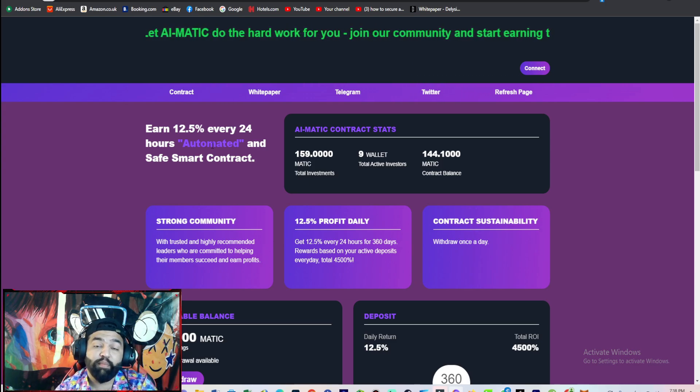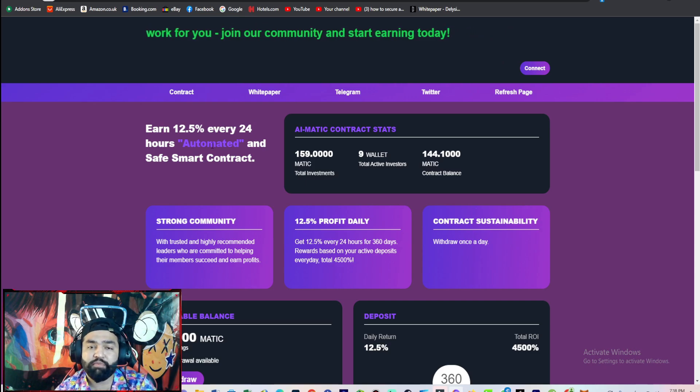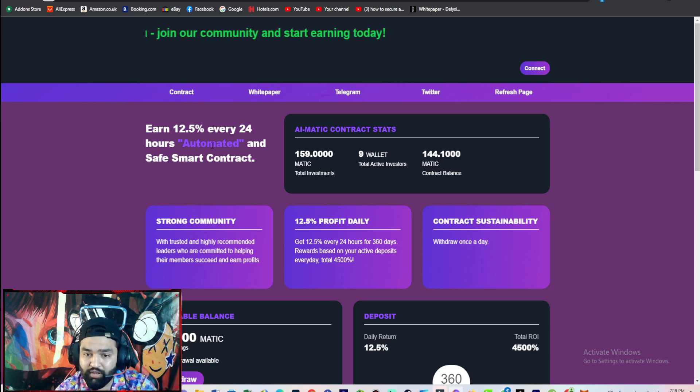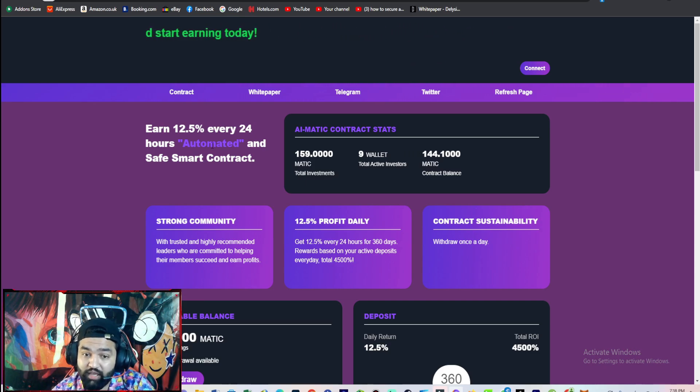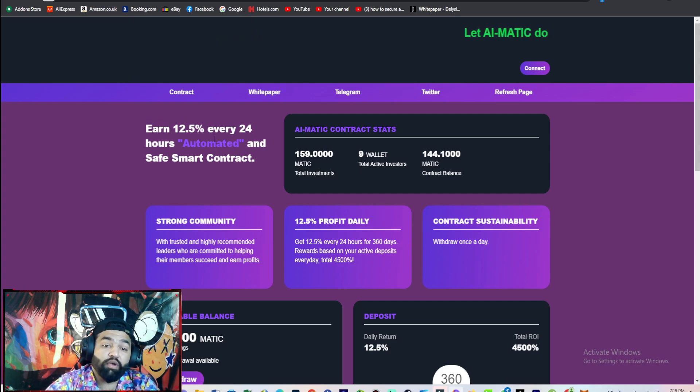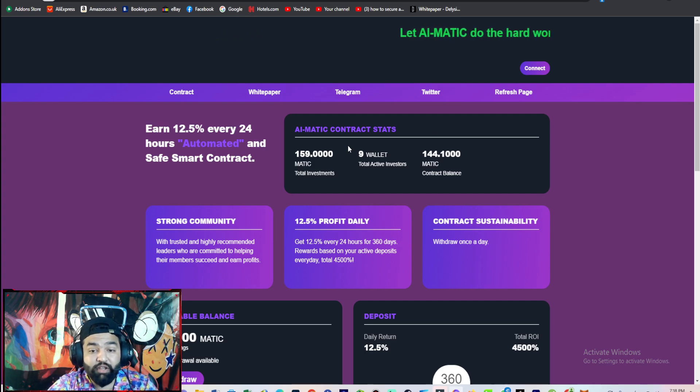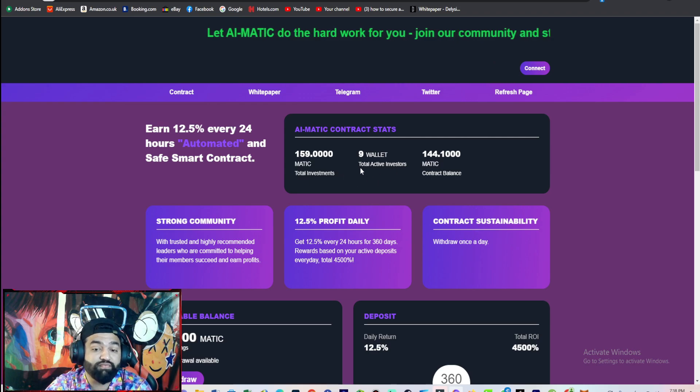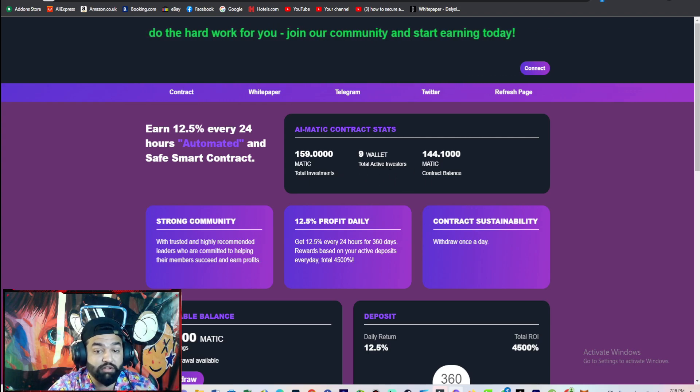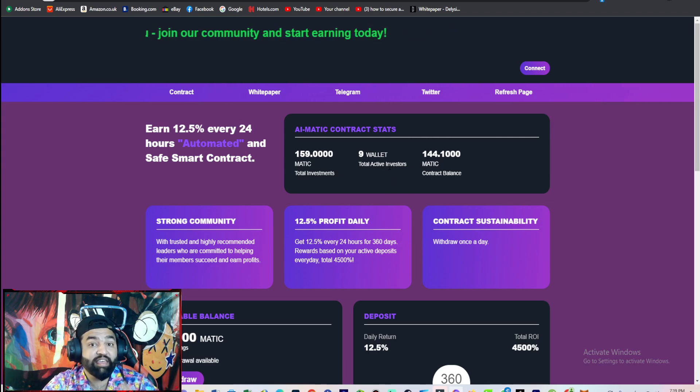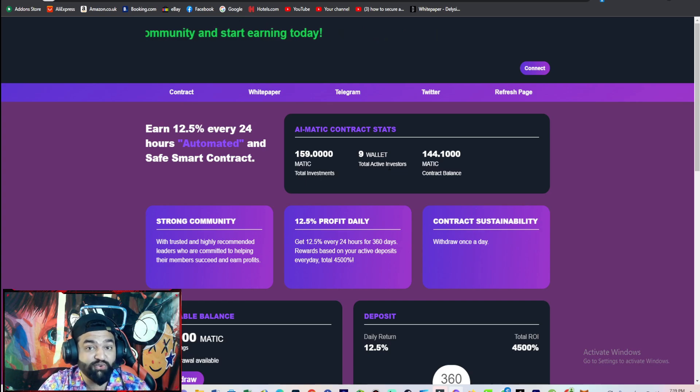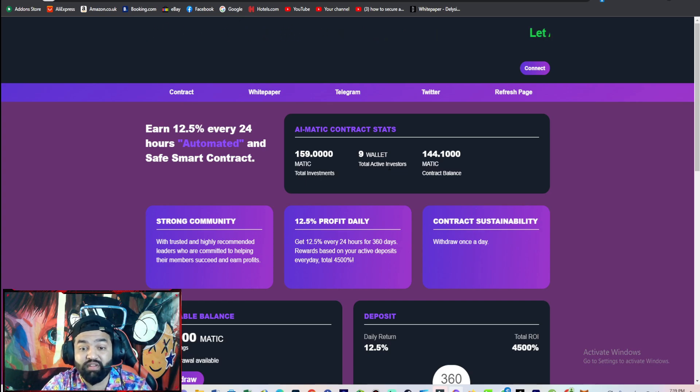The platform is totally secure and safe with smart contracts. MATIC contact stats show 159 MATIC total investment, nine wallets, total active investors. The platform just launched and you can see guys, people have already started to invest.